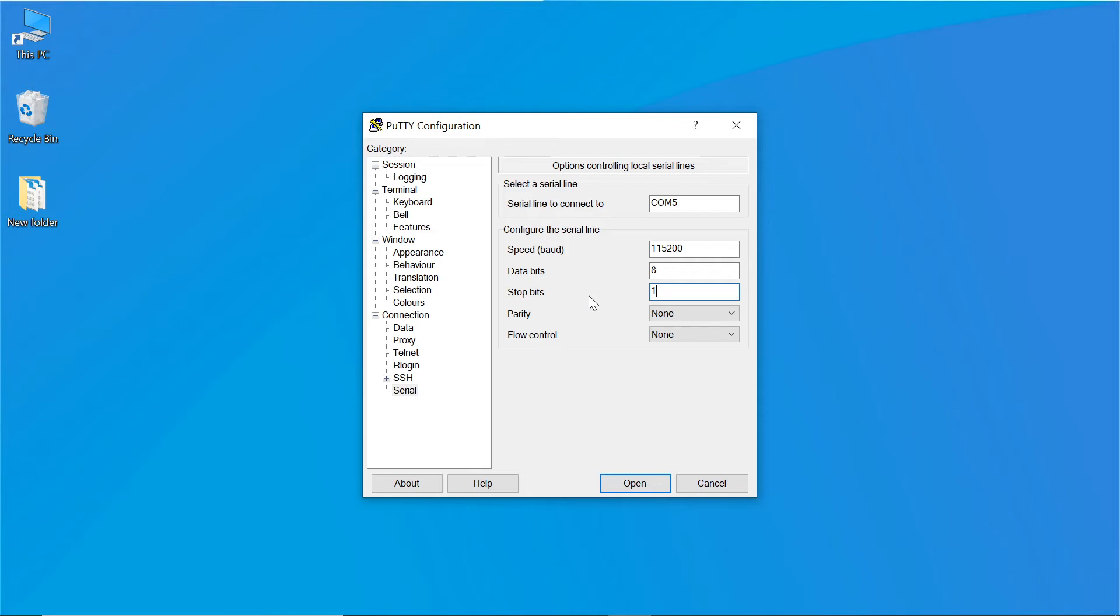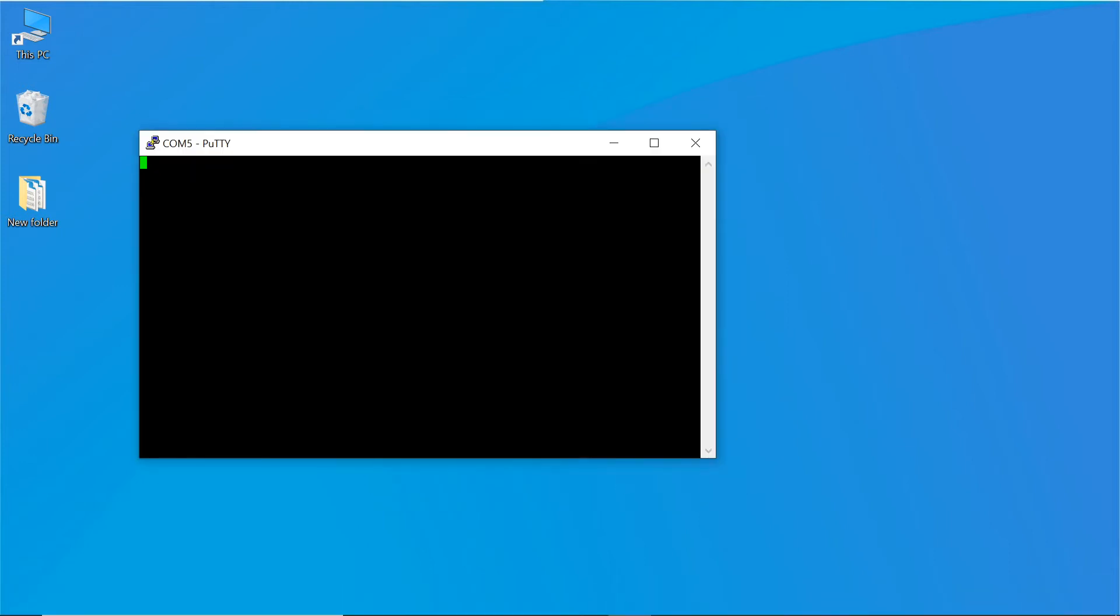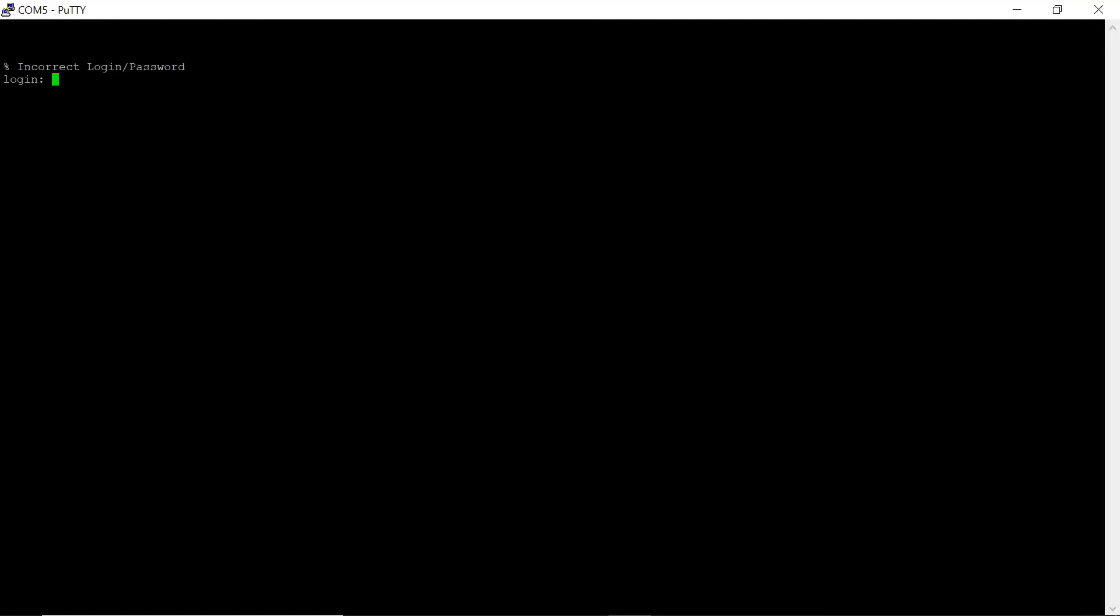After configuring the terminal program, connect to the switch, enter login admin and password admin. So that we can get into the command line of the device.